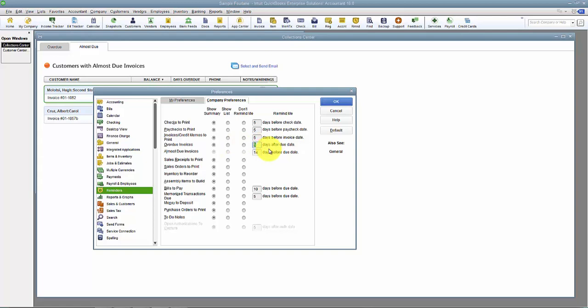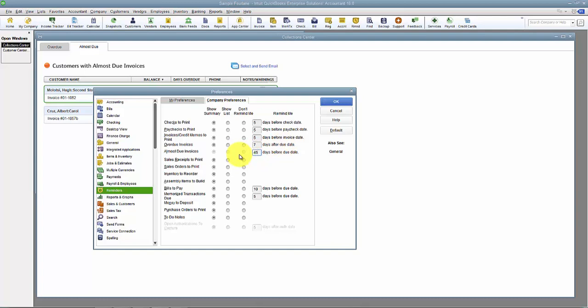Remind me seven days after as an example. Almost Due Invoices, here it's telling me remind me 14 days before this is due. So again if I wanted to be seven days as I was giving an example, but for now just so that you can see the effect I'm gonna change it to 45.